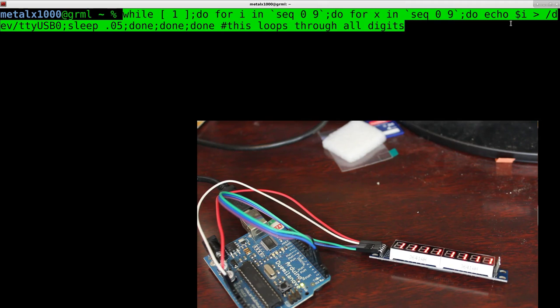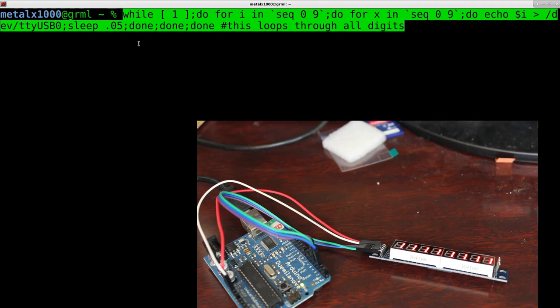And then it's going to go through 9 again, and echo out the digits. So, now if I hit enter with that, it's going to sleep .05 seconds between each character being sent. So, you can adjust that as well. I'm going to go ahead and hit enter.